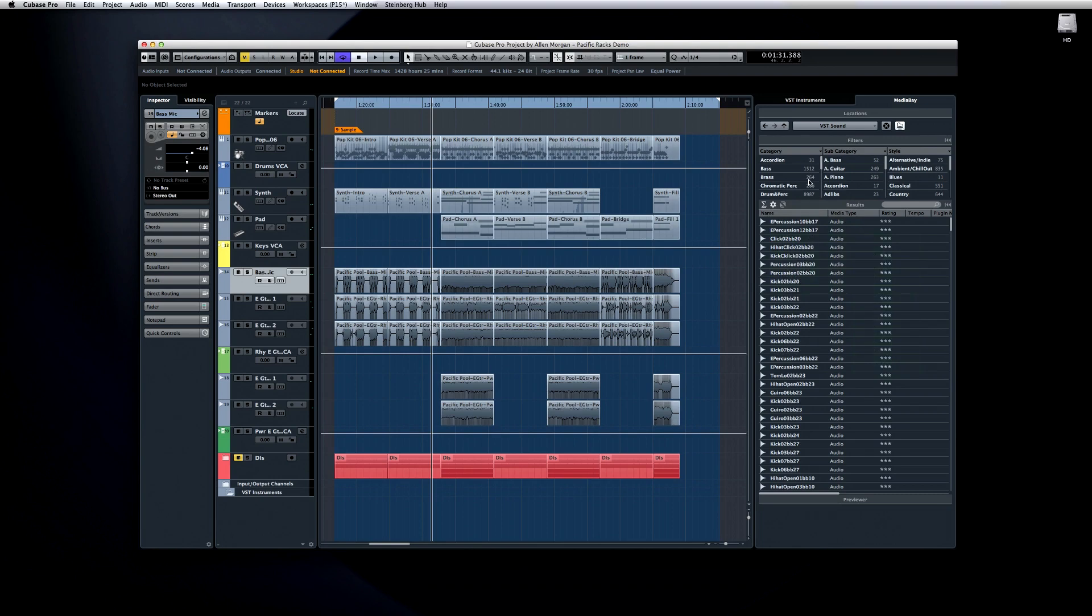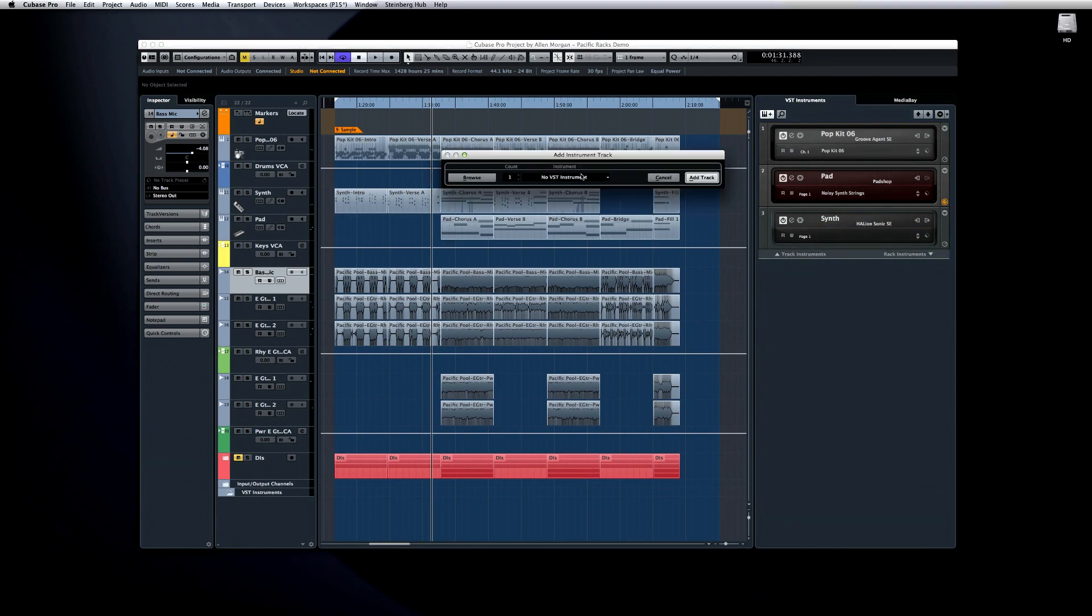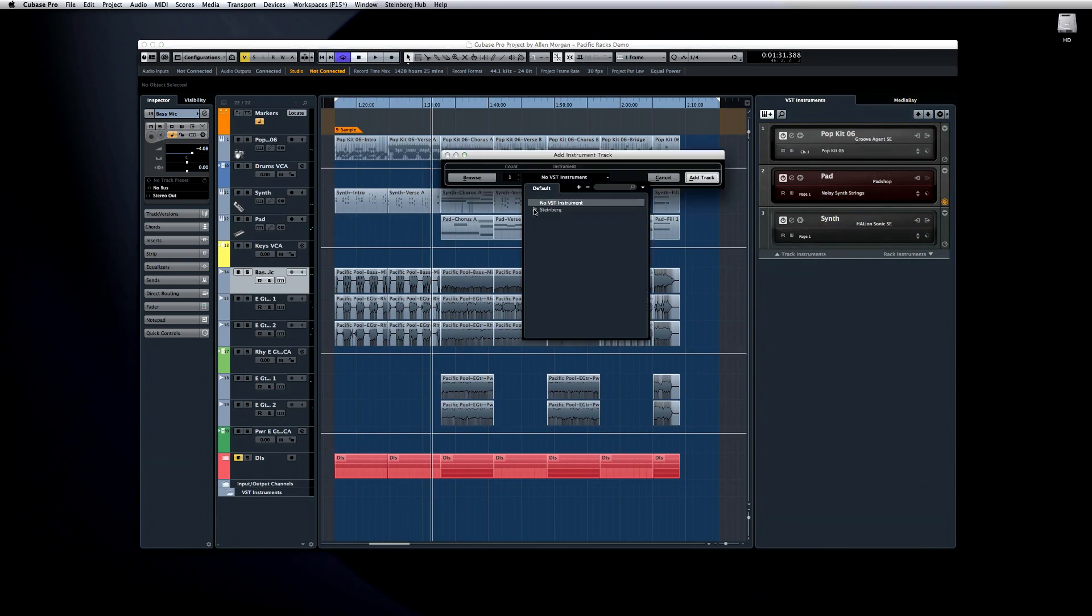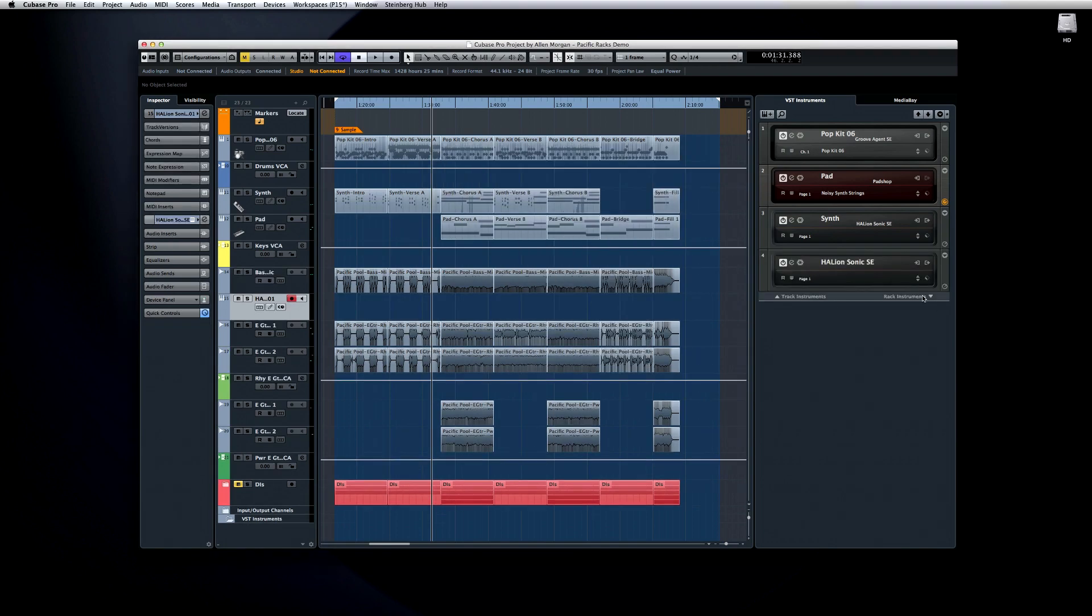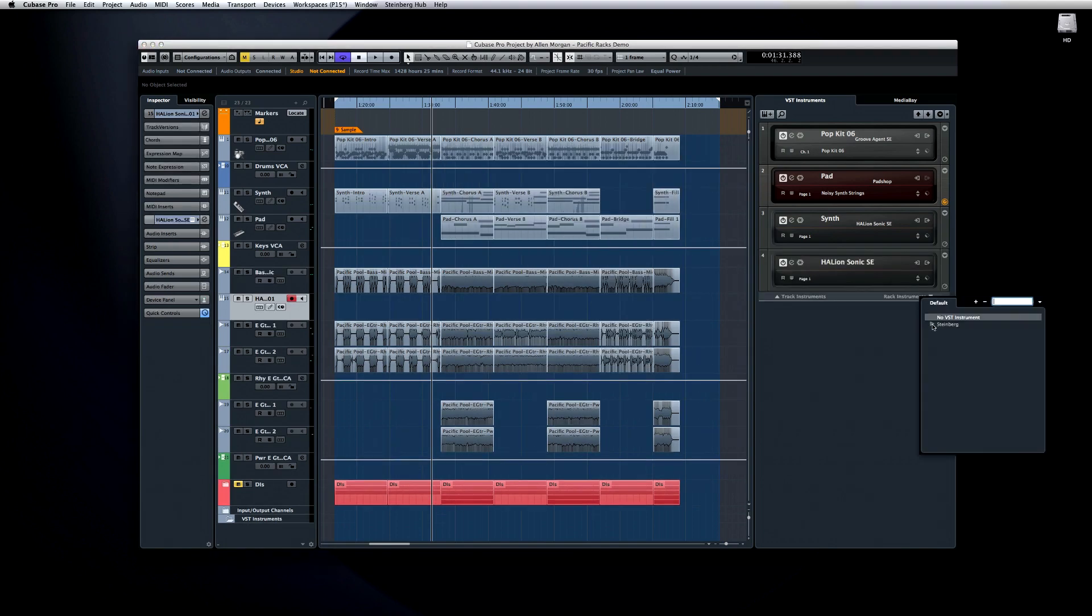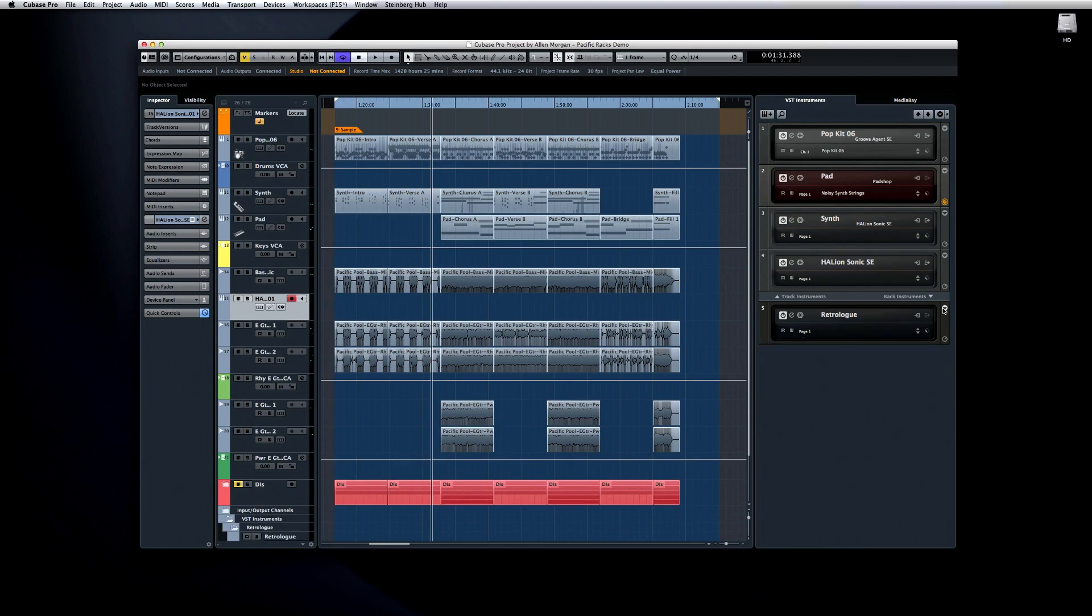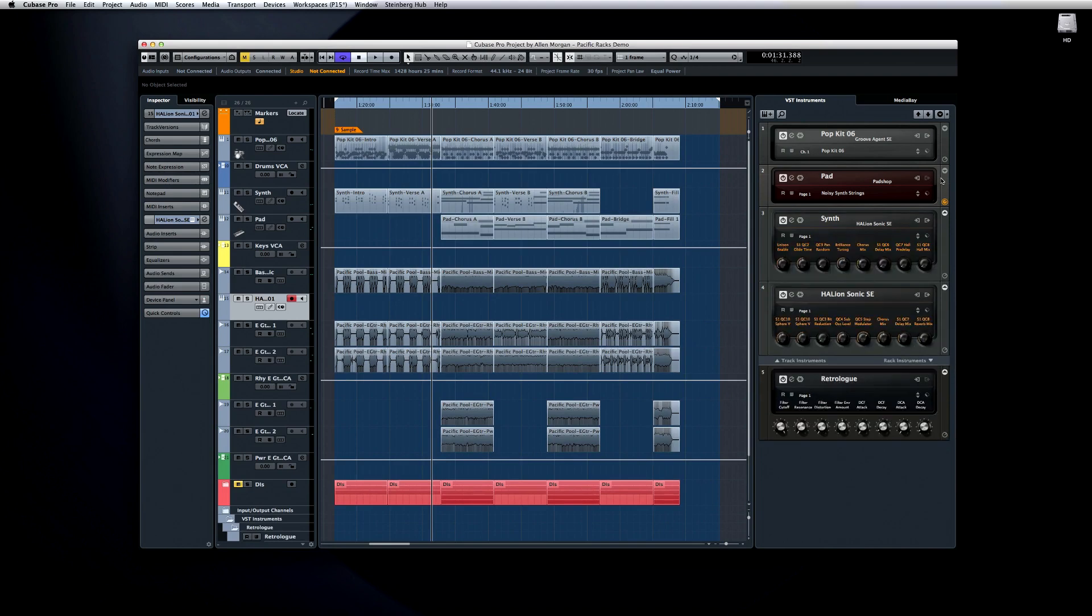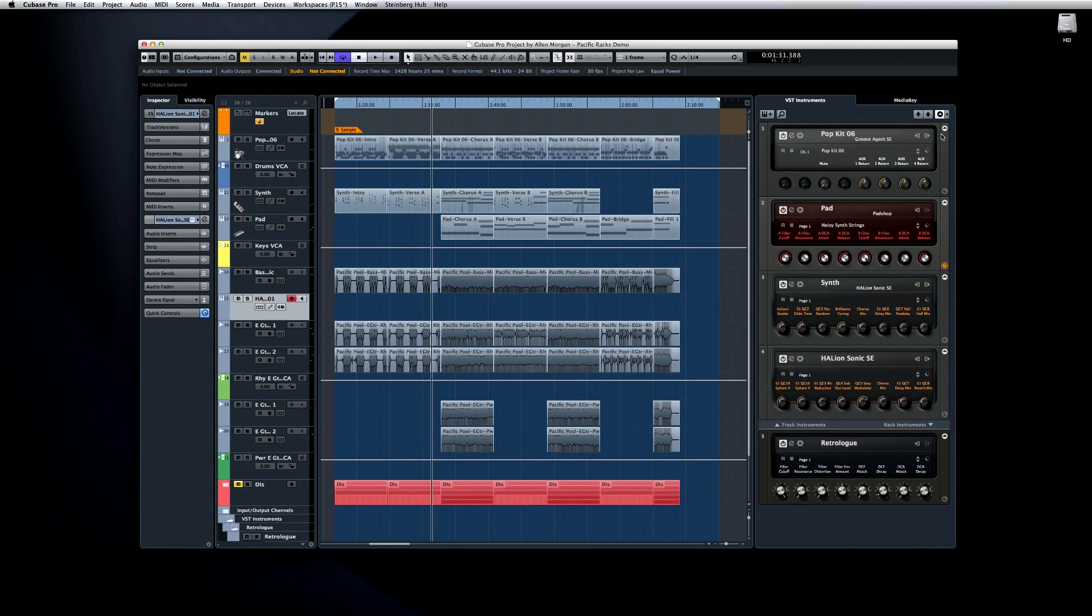On the VST Instruments tab, you can quickly add both Track Instruments and Rack Instruments. You can unfold the quick controls for each of those instruments and shift the remote control focus.